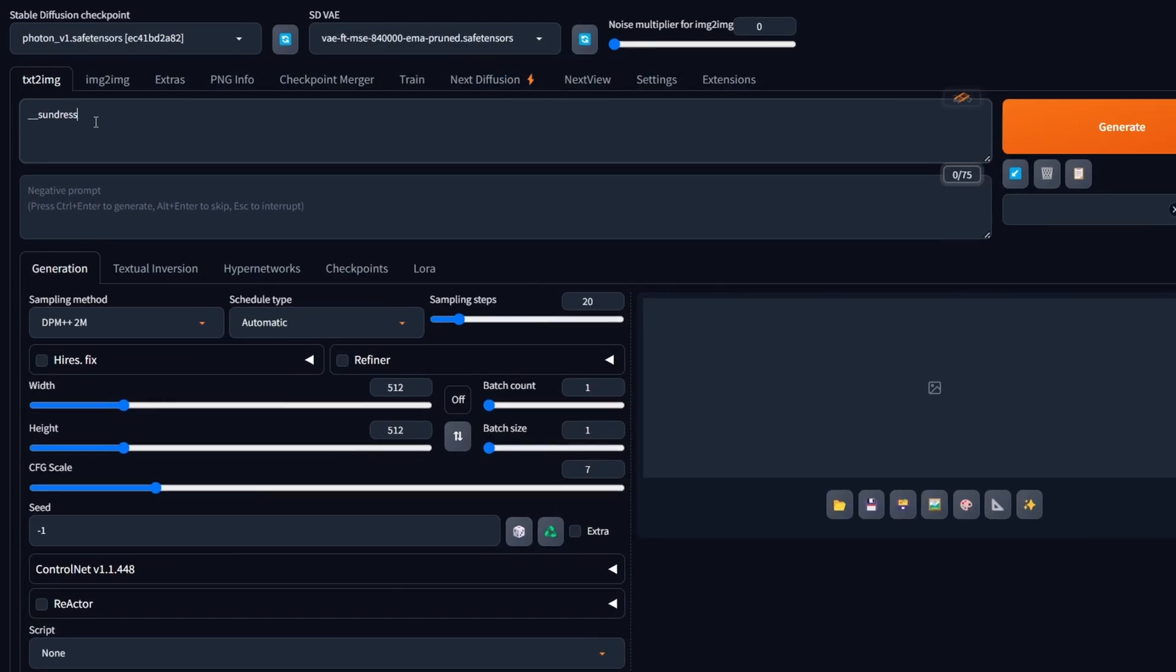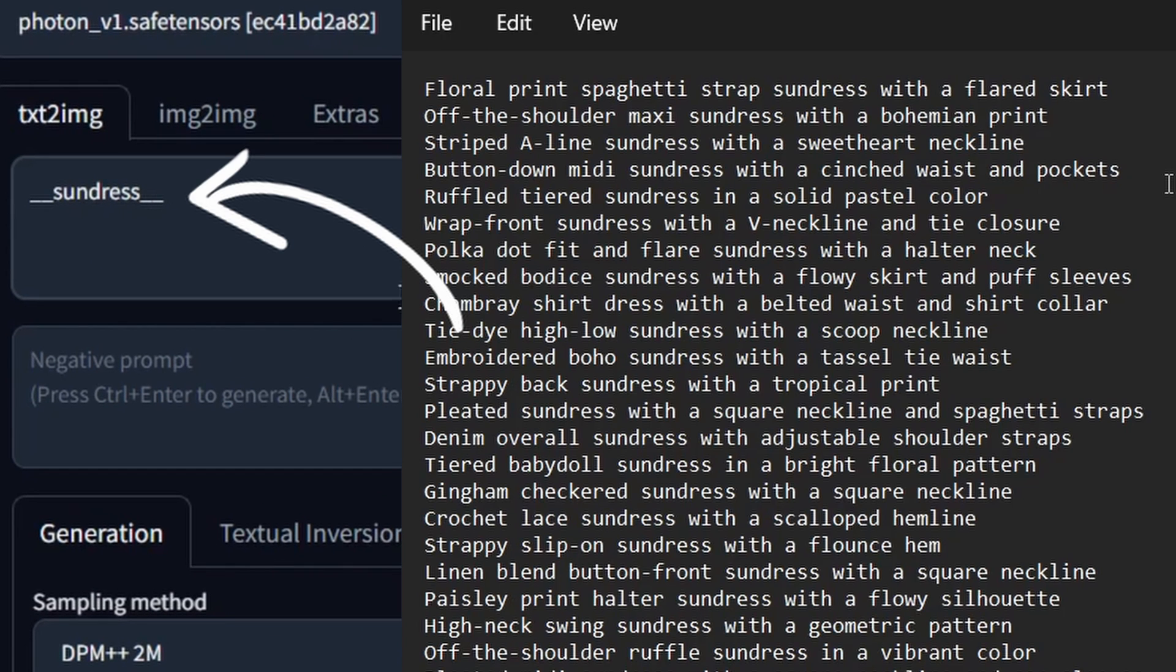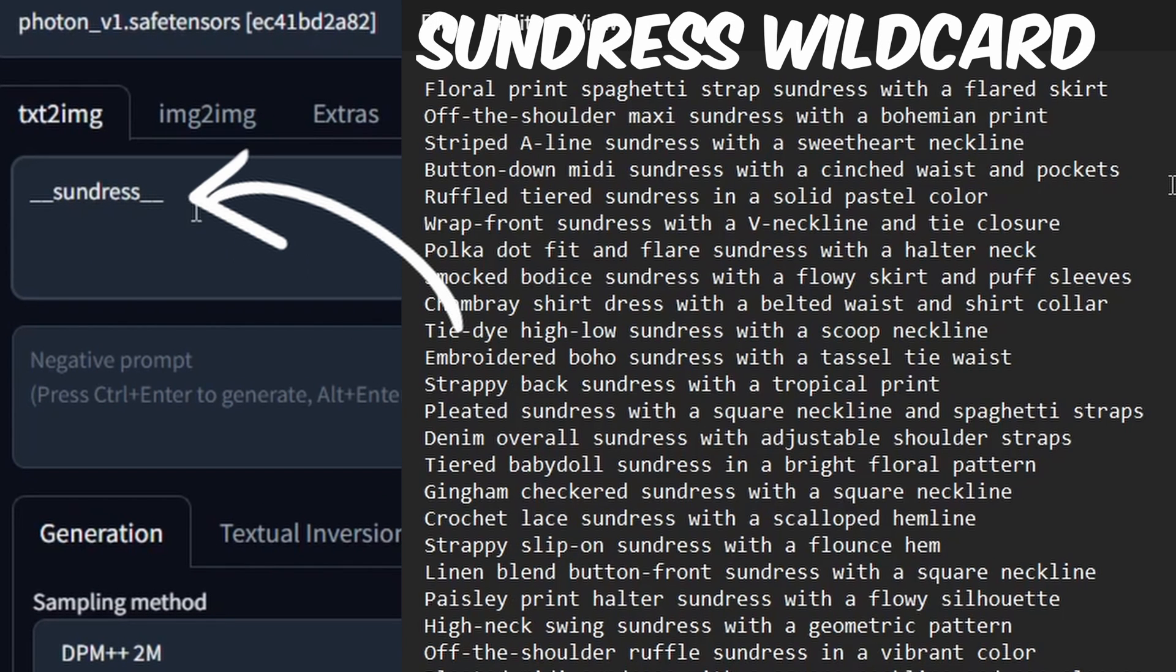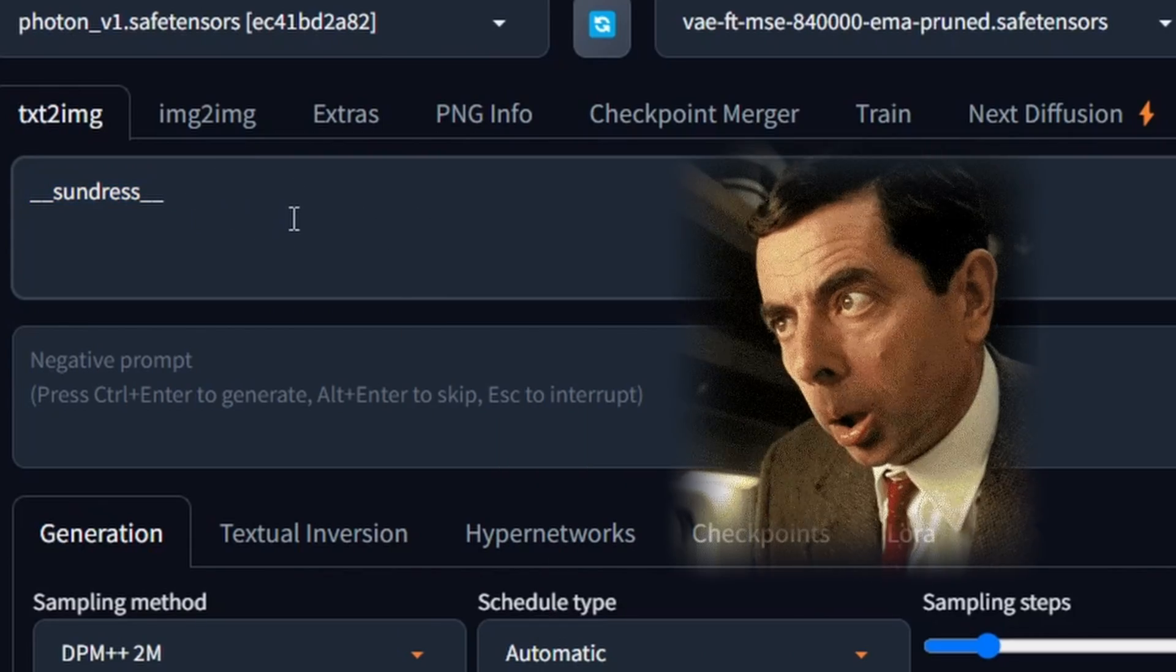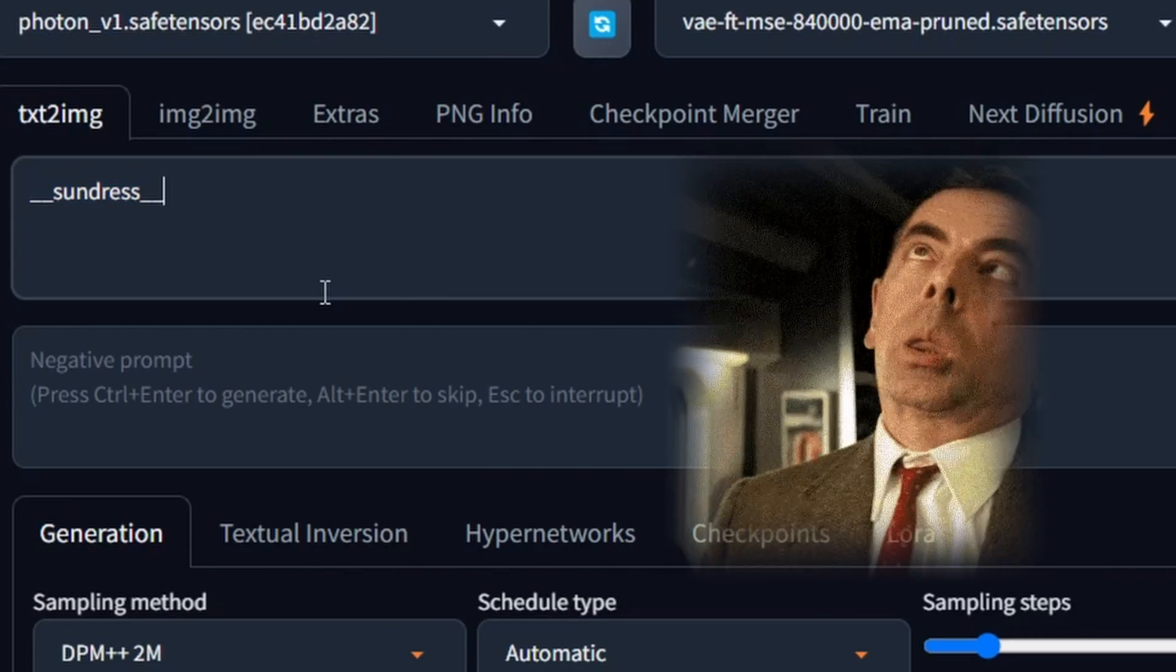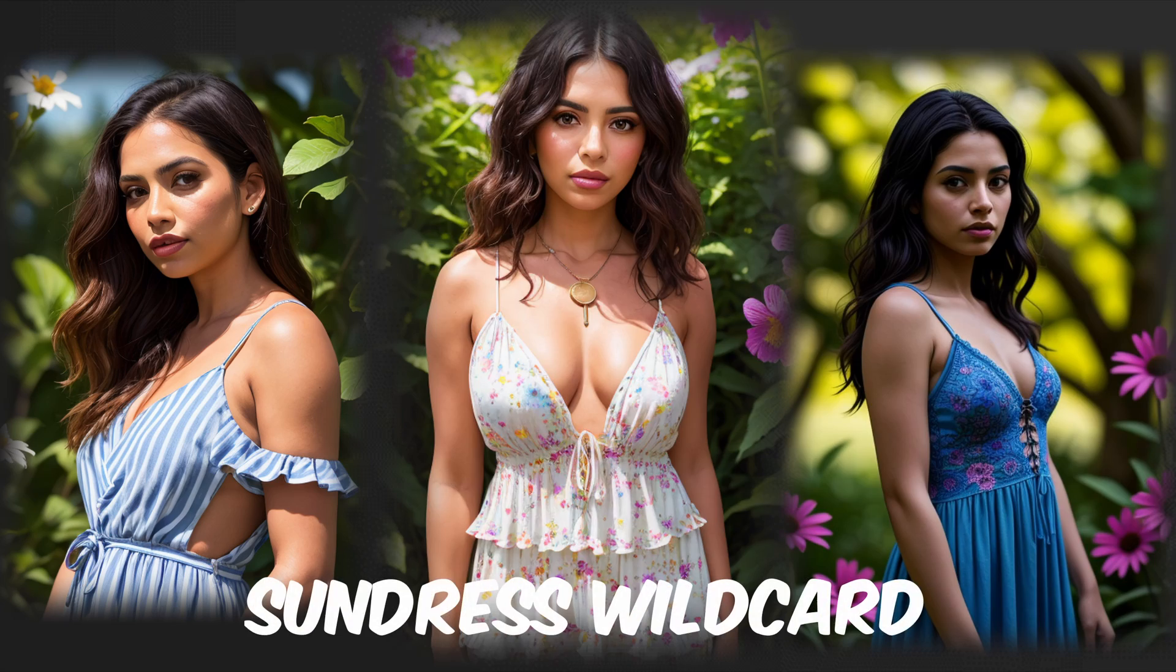When you use a wild card in your prompt, it randomly selects one of these ideas from a specific text file, adding an element of surprise and variety to your prompt, making each image output unique and interesting.